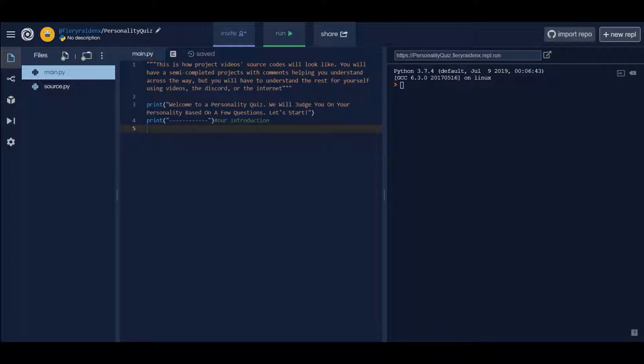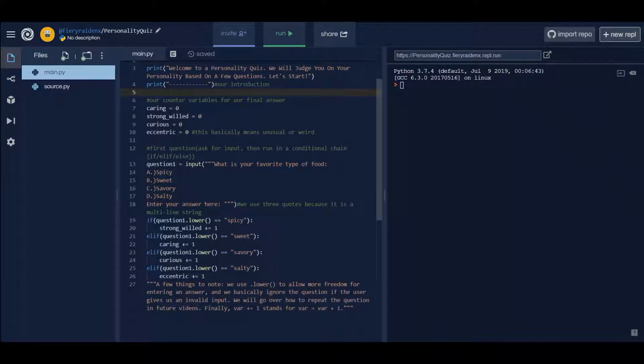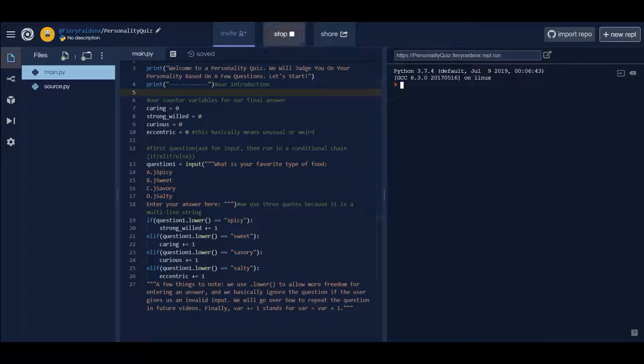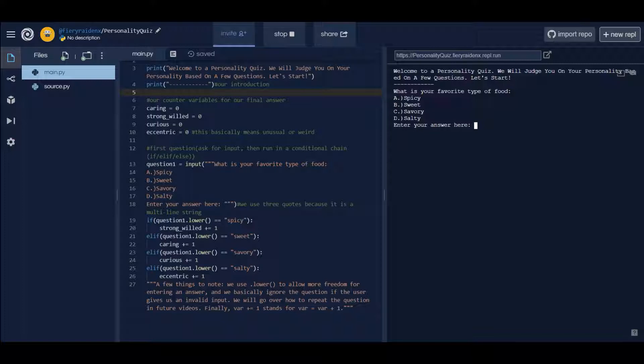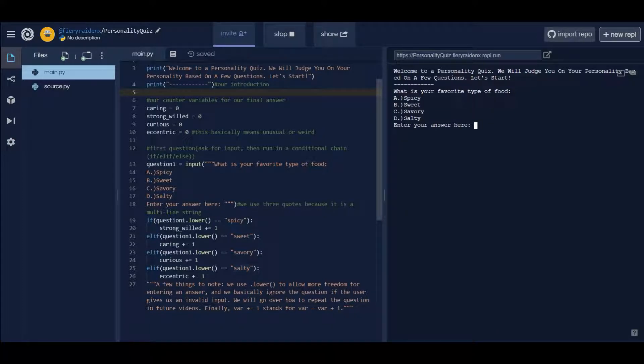Let's get started. Okay, so we're here, our first checkpoint looks kind of scary but we'll get through it. First let's see what it does. We haven't finished it, it's our first checkpoint, so this is the only thing that it really prints out: first our introduction and then our question. We have four choices: spicy, sweet, savory and salty, and then we can enter our answer here.